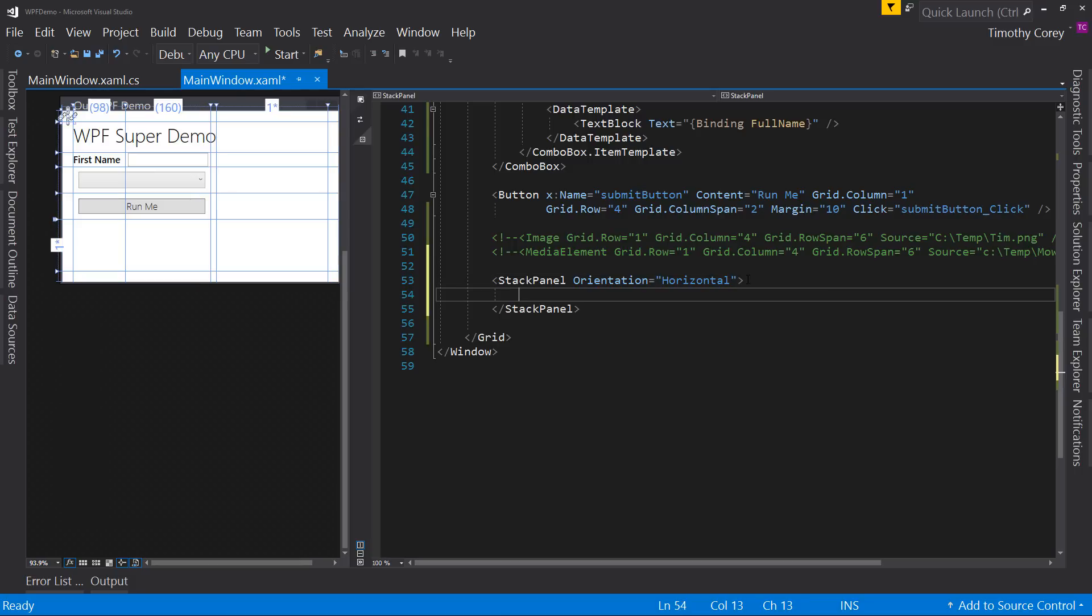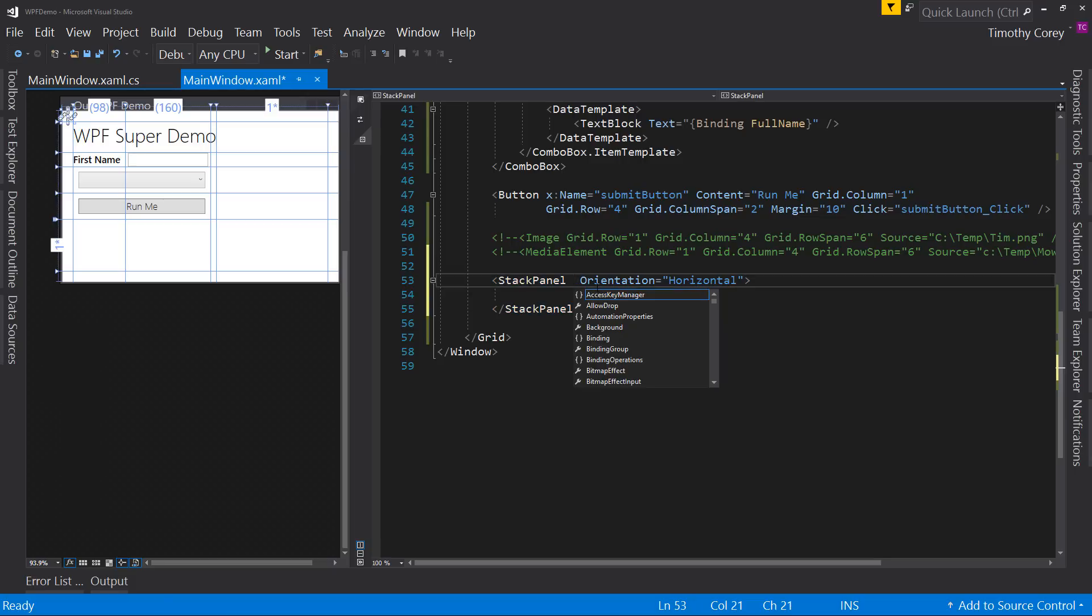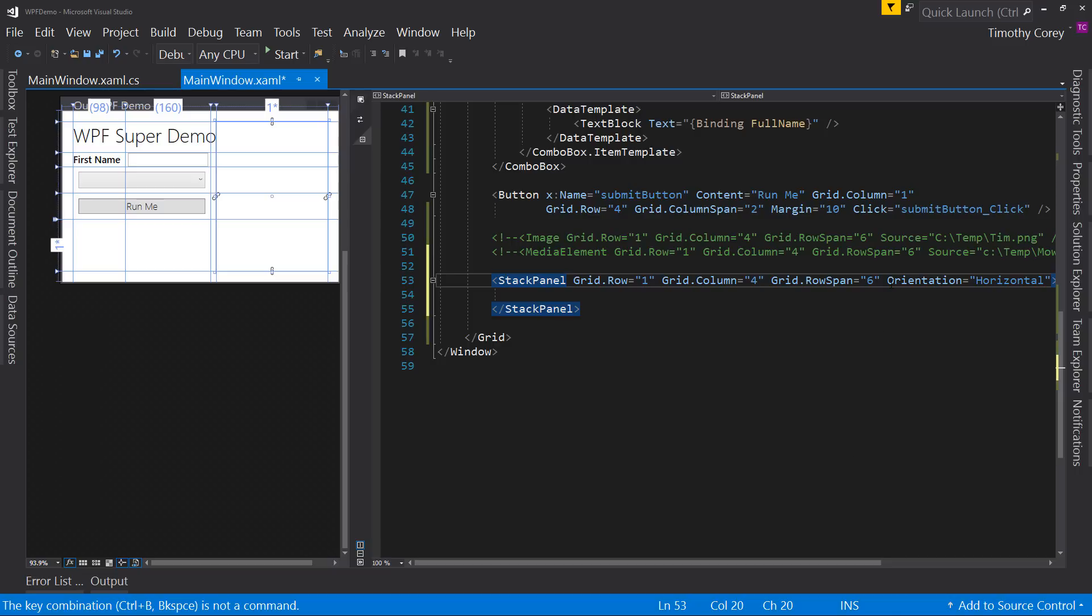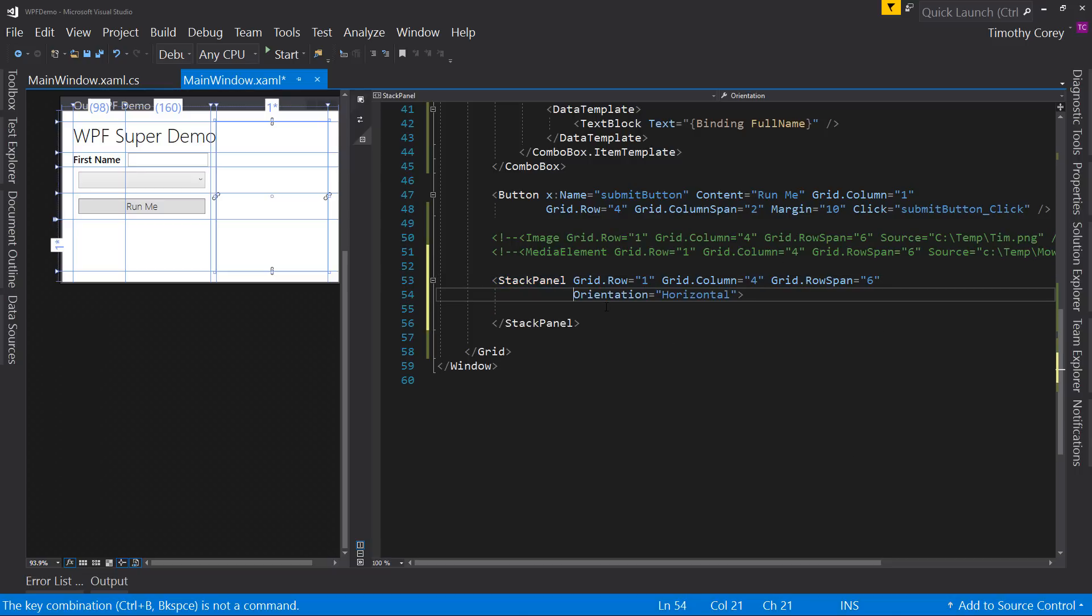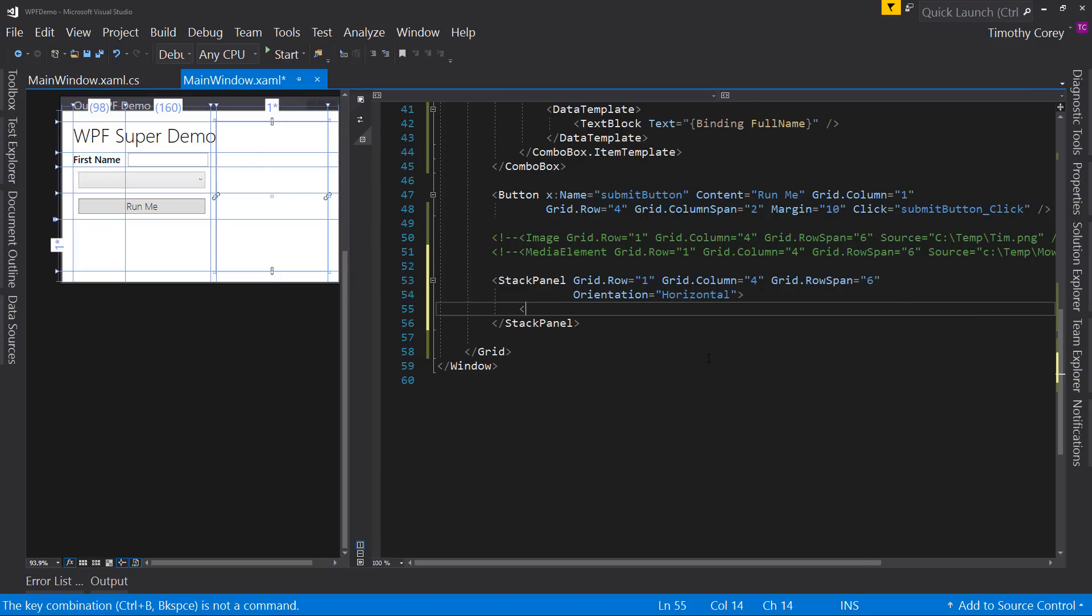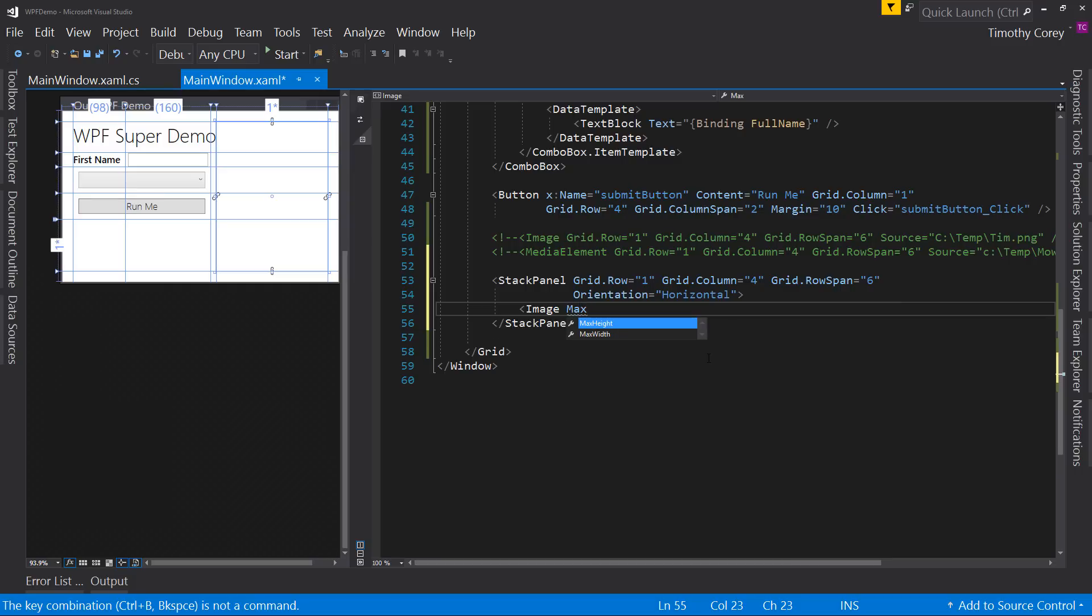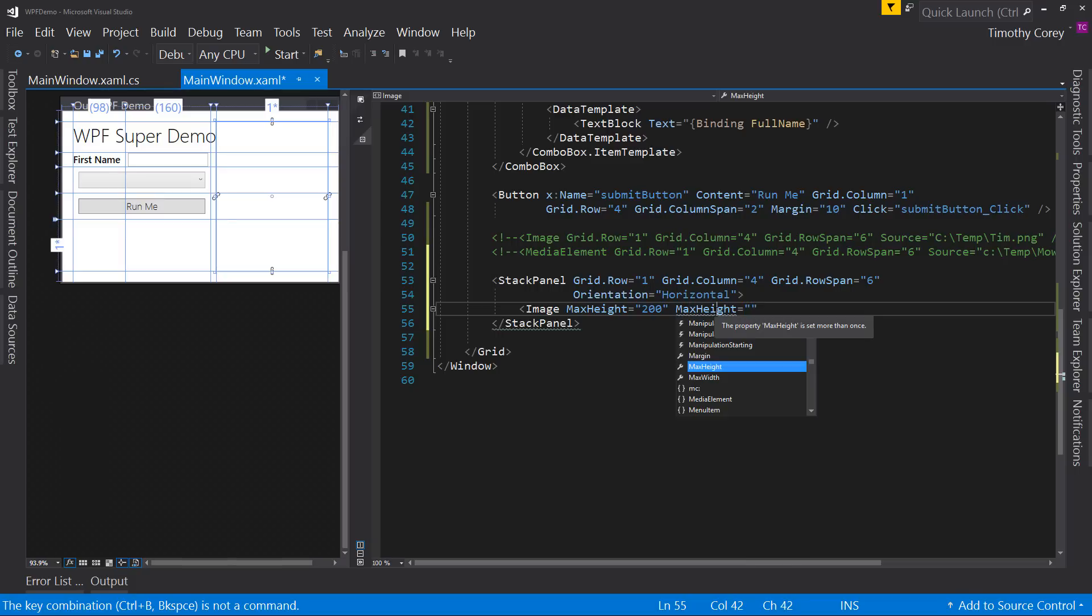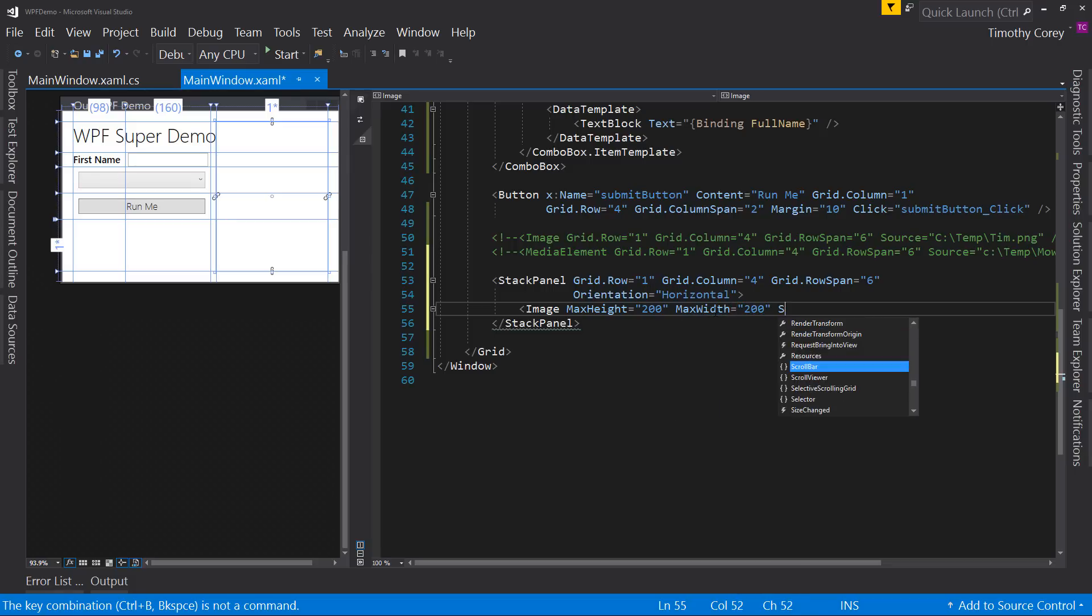And the other thing I do is I need to put it in that same spot as before. So I'm going to put it in row number one, column number four and row span six. So I'm going to stack over here and let's give it four images. I'm going to give these images max heights for now. And a max width as well. Not max height. I want max width.